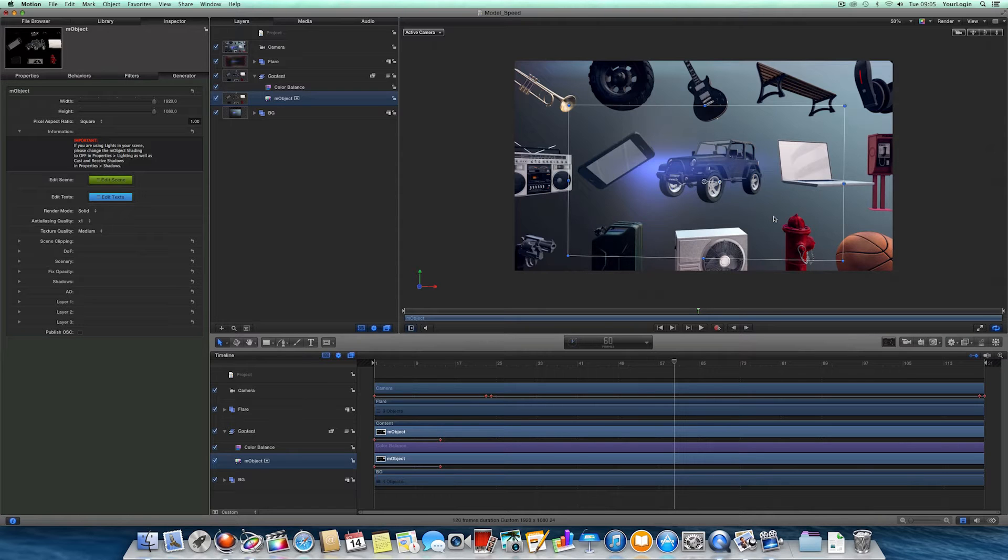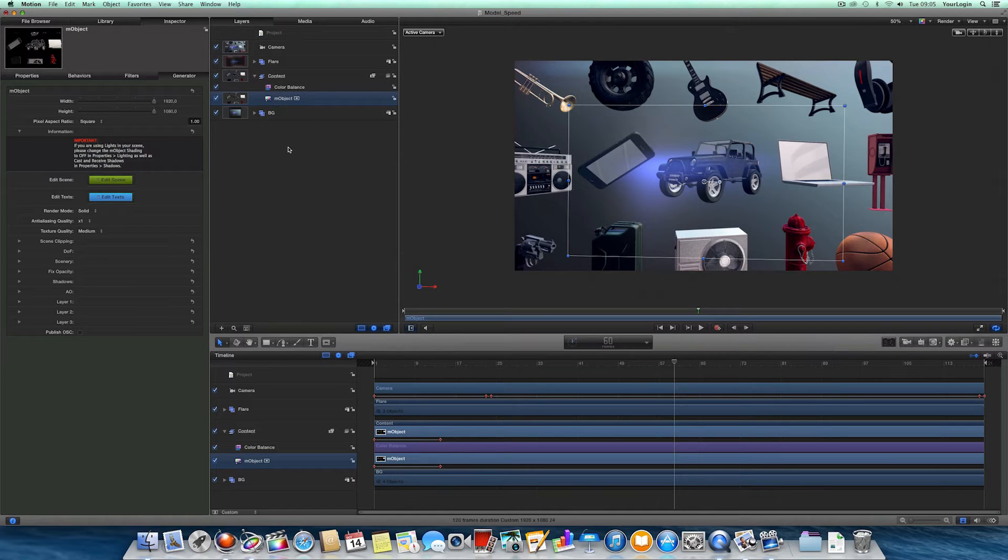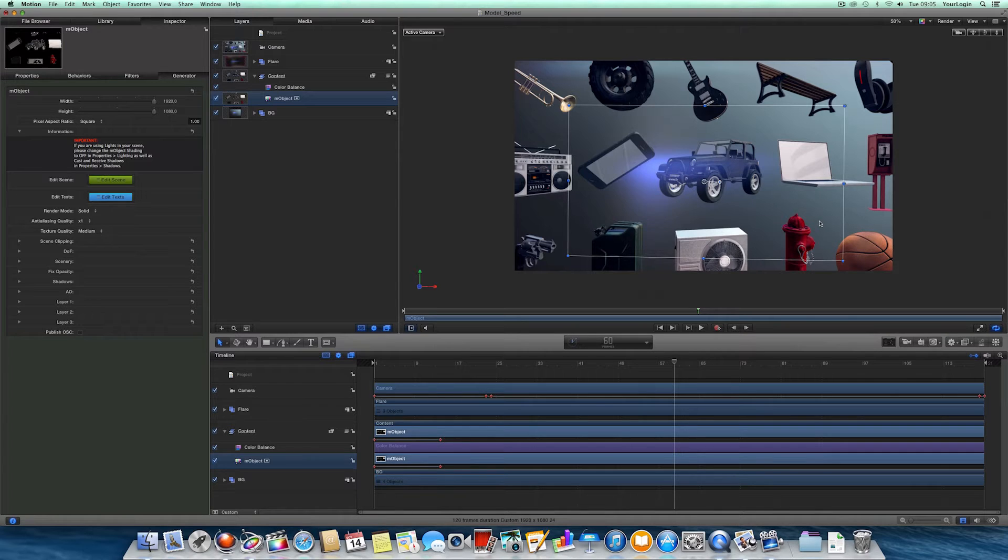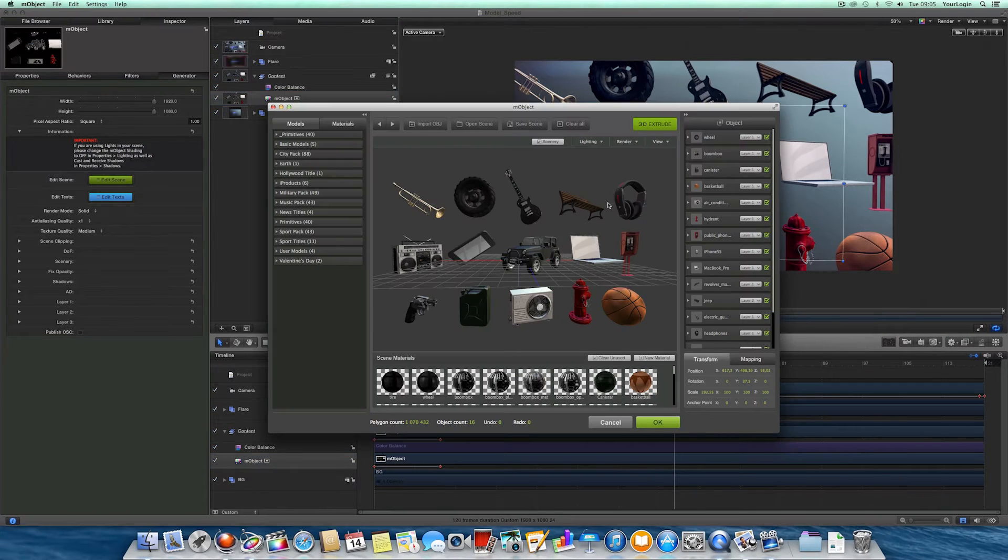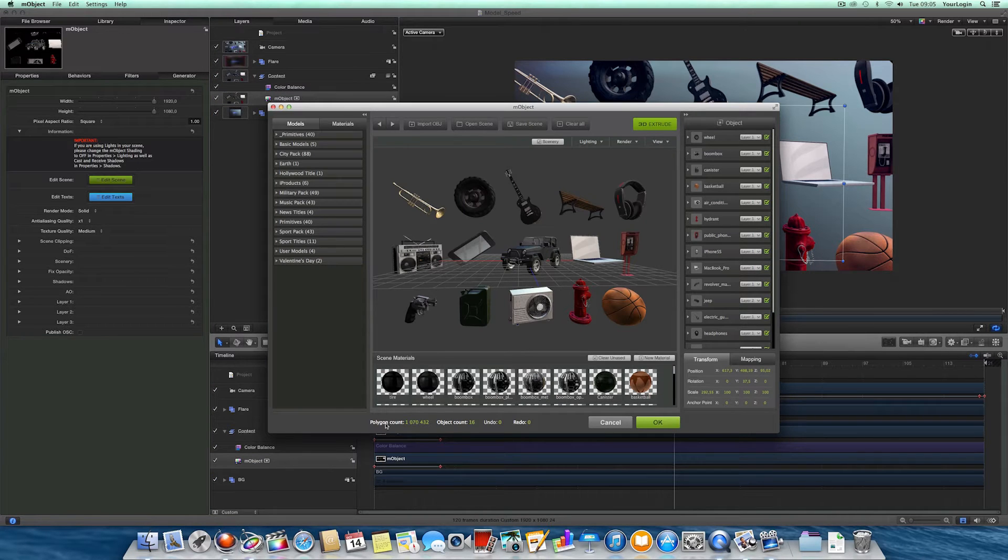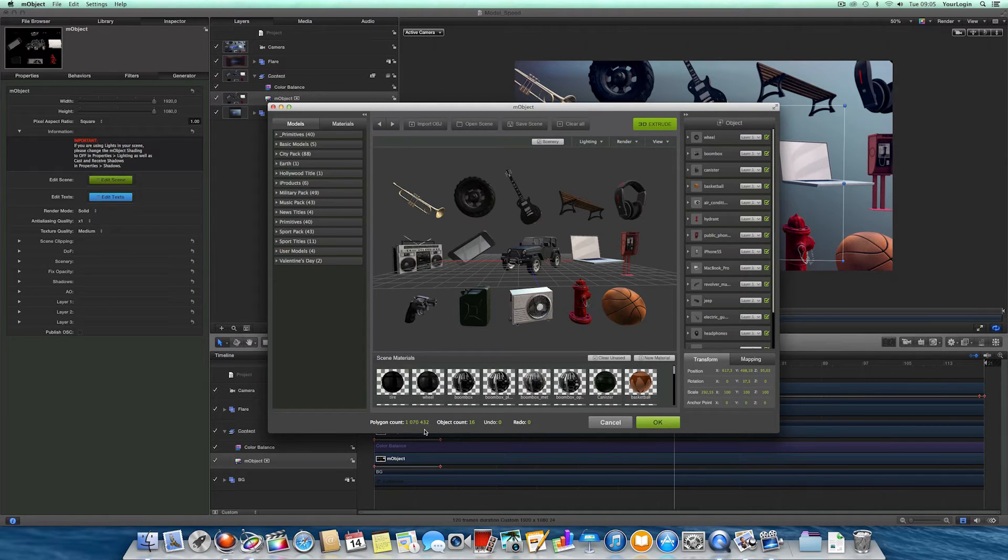To have a better view of how fast it is, let's compare M-Object 1.2 with its previous version. Here we've got a fairly simple scene with a couple of objects from the M-Object model packs, which you can purchase from our website. The polygon counter indicates that we've got over a million triangles in our scene.